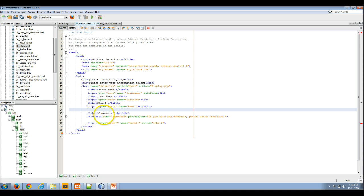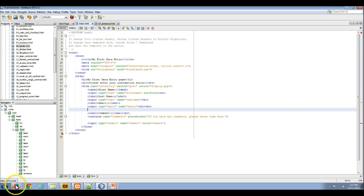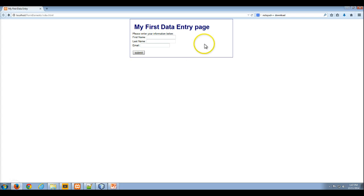Text areas allow users to enter multiple lines of data, and you can control how big this text area is with other attributes of the tag, of the element. So here I'm going to save all of this, I'm going to go to my web browser, I'm going to refresh my web browser.